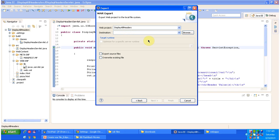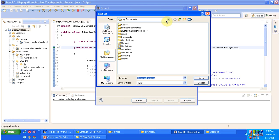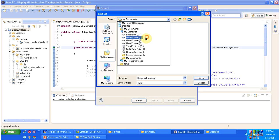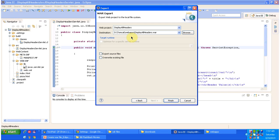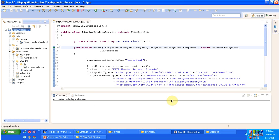That is the root folder name. For the destination, you have to browse. So I am selecting the folder: tomcat, webapps. Then I am just clicking save. So here you can see d:\tomcat\webapps\display all headers.war — this is the destination. And just click the finish button.